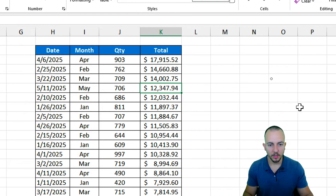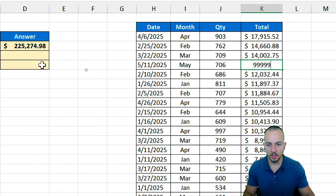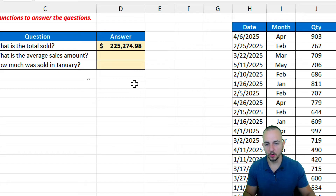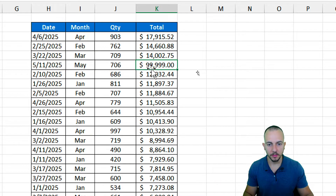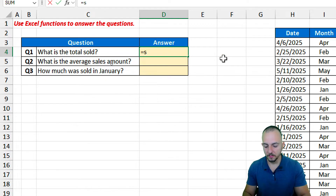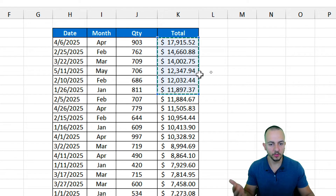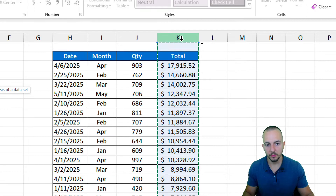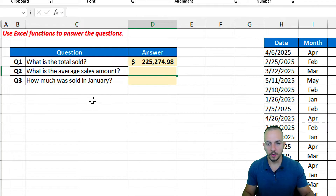By the way, if any value in the list changes — let's say instead of twelve thousand dollars I input ninety-nine thousand — the answer cell is automatically updated with the new value. Let me undo that. Another way to use the SUM function is to click over the letter corresponding to the column, which selects the entire column. If you hit Enter, you'll get the same correct result.